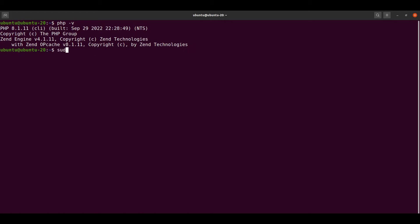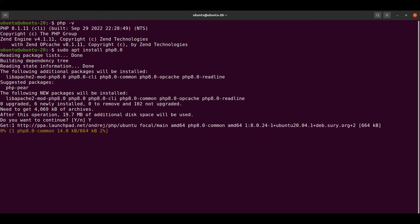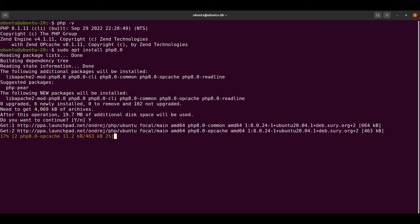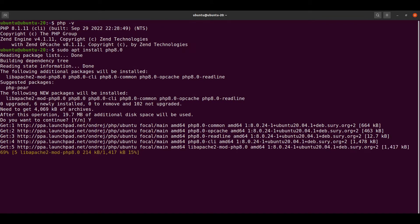To do so, let's type sudo apt install php along with the version we would like to install, let's say 8.0. It will ask for confirmation, say yes. It's going to take a few seconds, so I'm going to fast forward this.